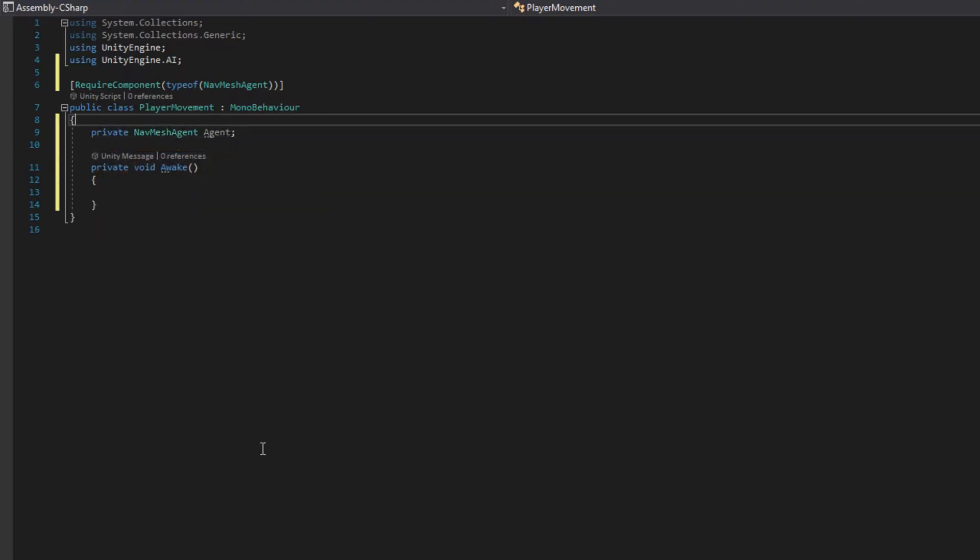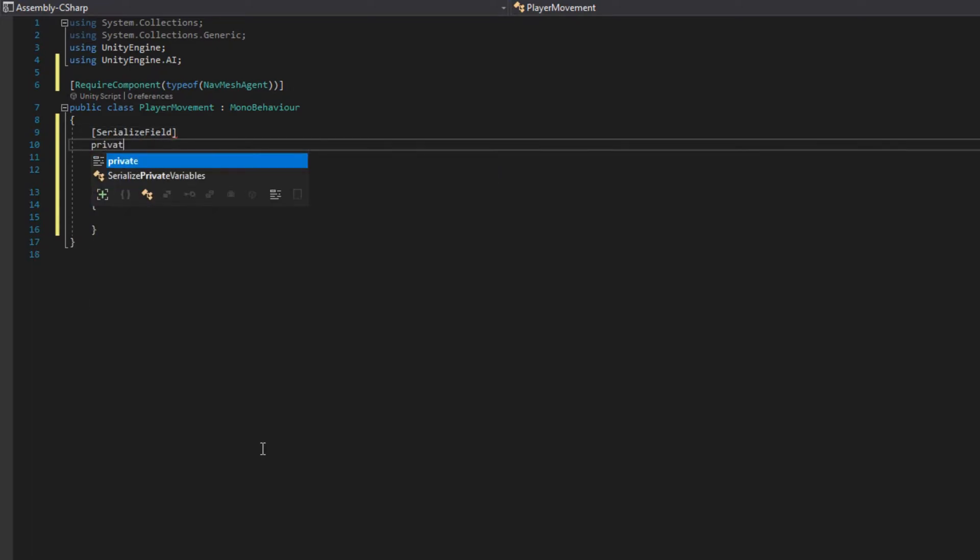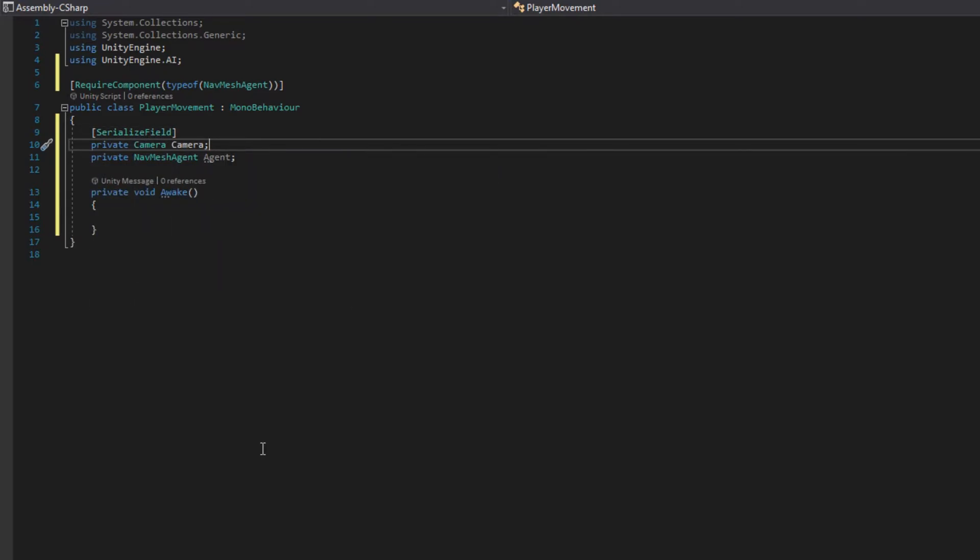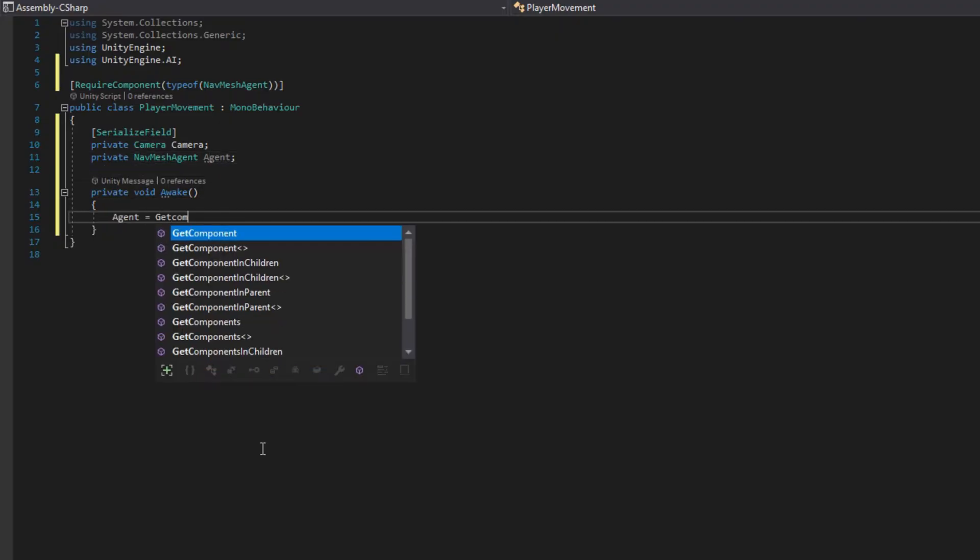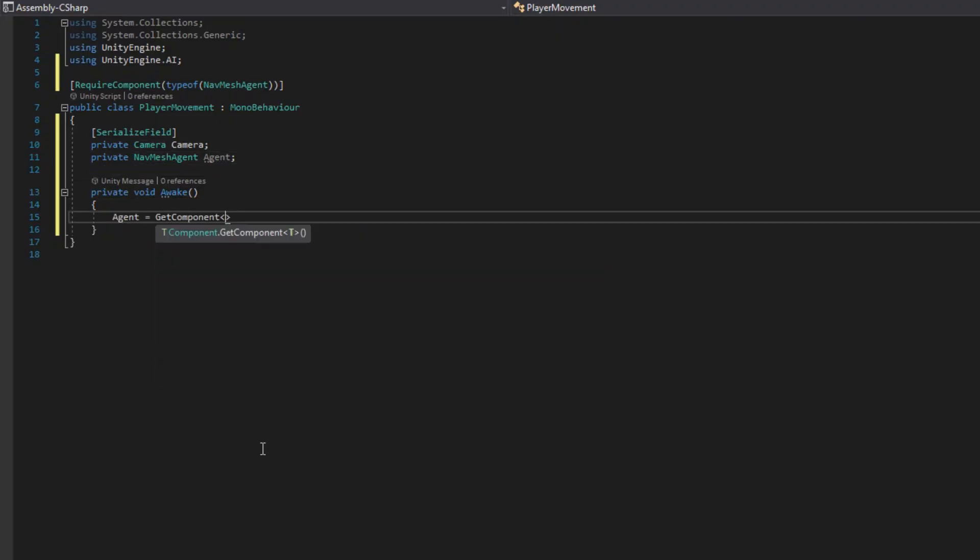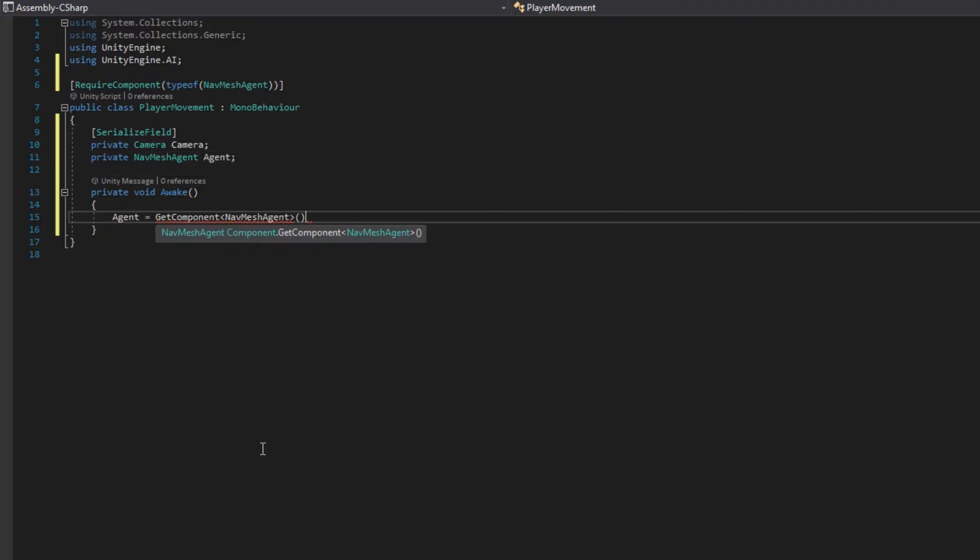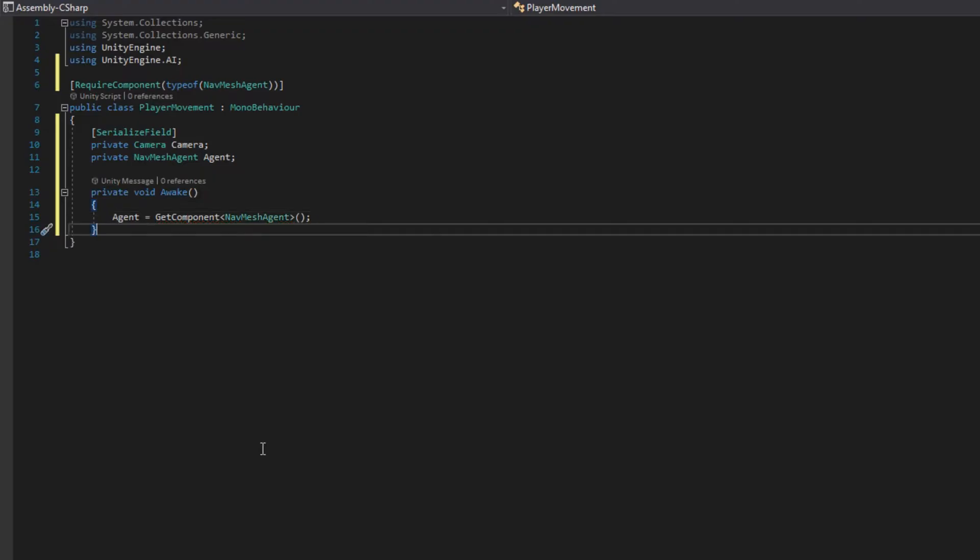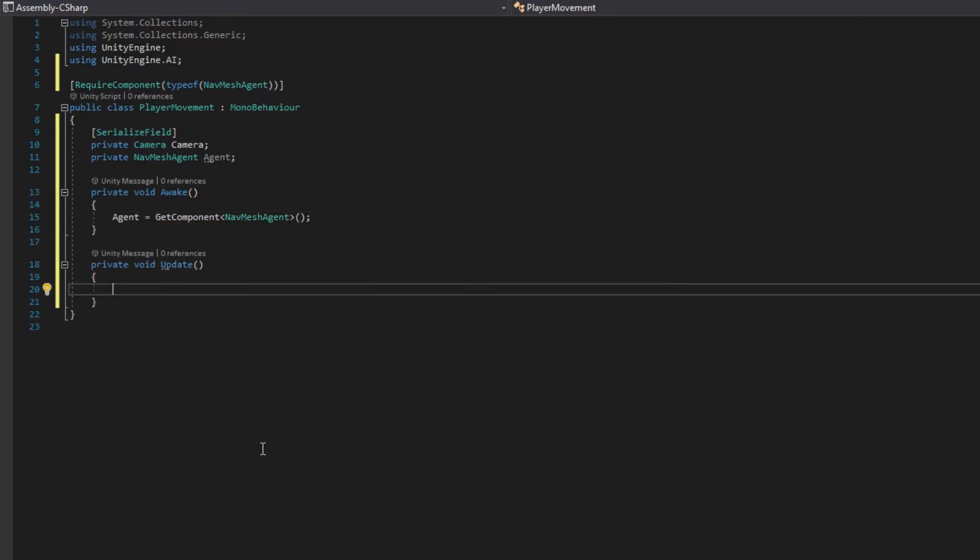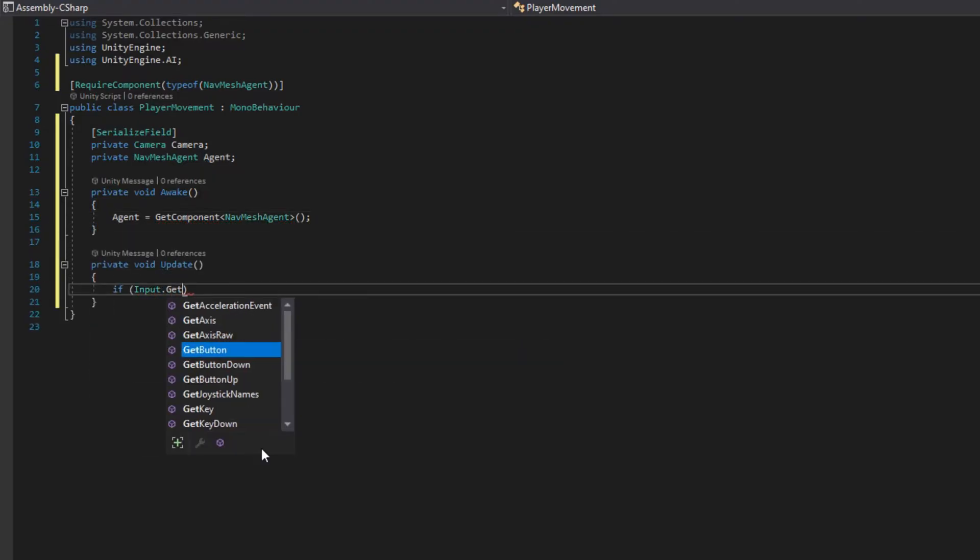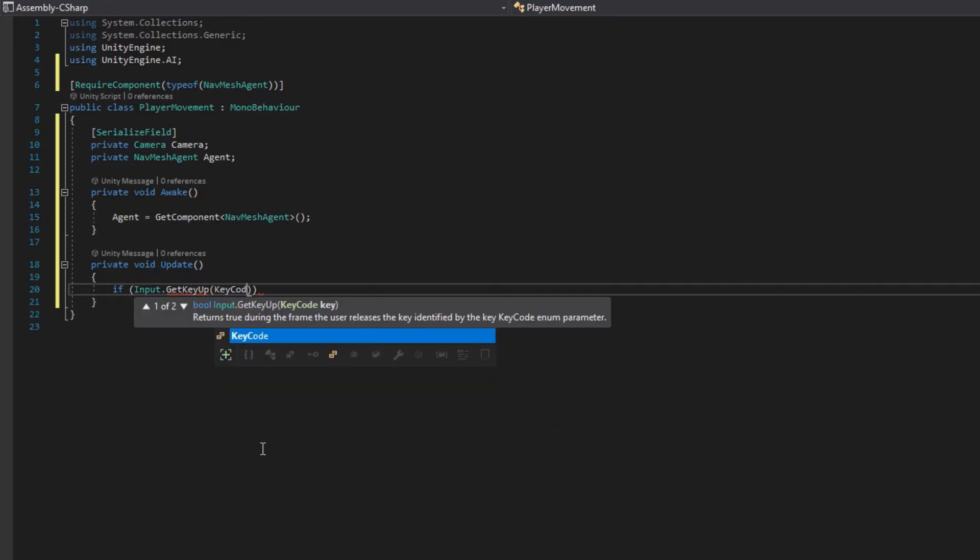This just prevents us from having to assign it in an inspector. And we'll also add a reference to the camera by doing private Camera camera, and we'll serialize that field so we can see it in the inspector. In the update function, we'll listen for when the user left clicks by doing Input.GetKeyUp KeyCode.Mouse0.